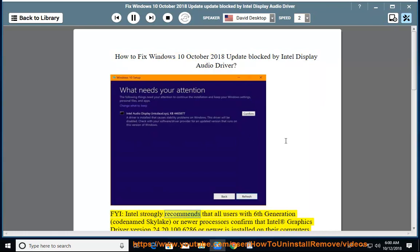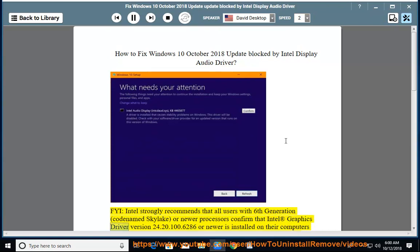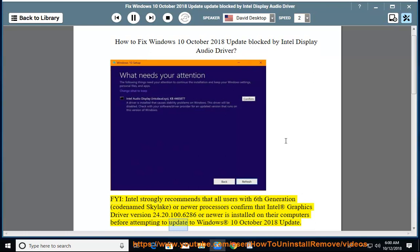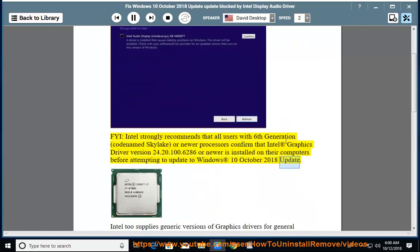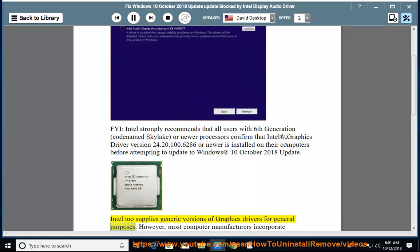Intel strongly recommends that all users with 6th generation, codenamed Skylake, or newer processors confirm that Intel graphics driver version 2.4.20.100.6286 or newer is installed on their computers before attempting to update to the Windows October 2018 update. Intel also supplies generic versions of graphics drivers for general purposes.